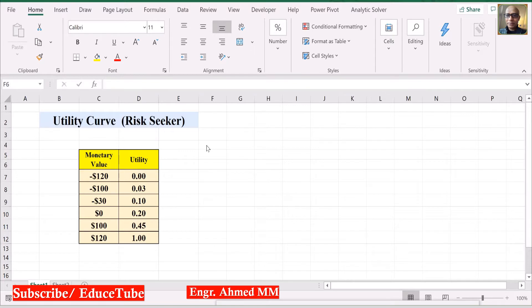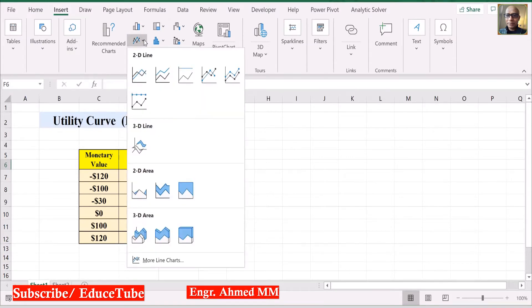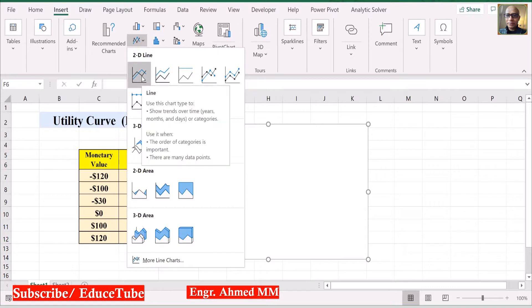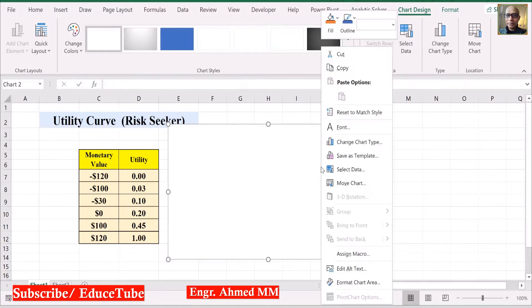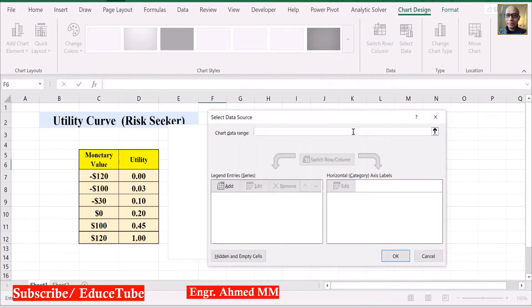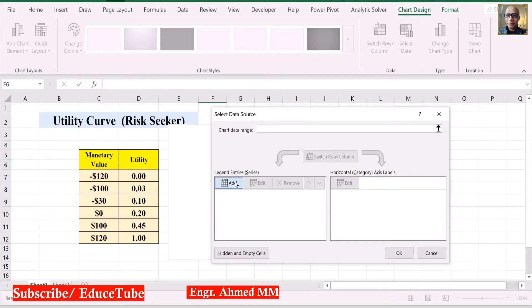First, we shall click Insert, then click here. Select this 2D line. Now, here I have to use Select Data.